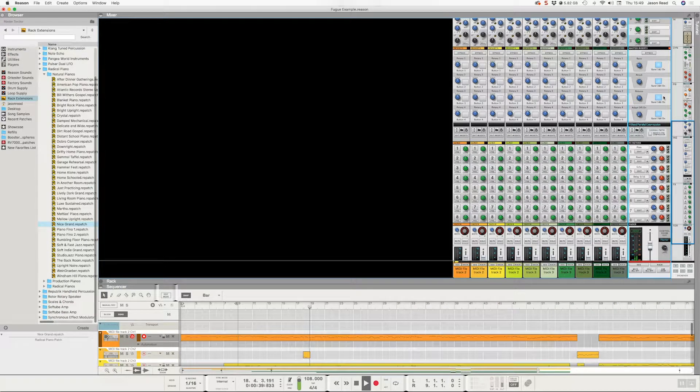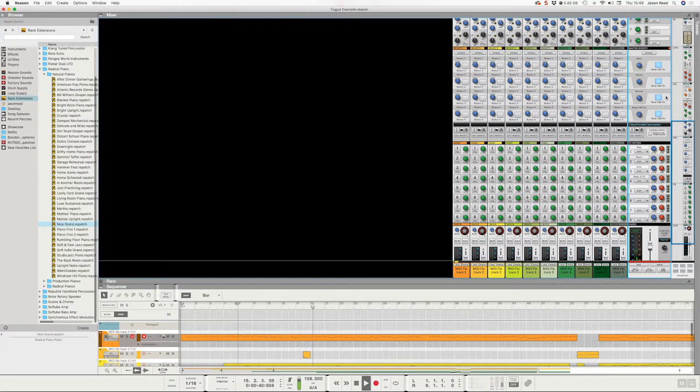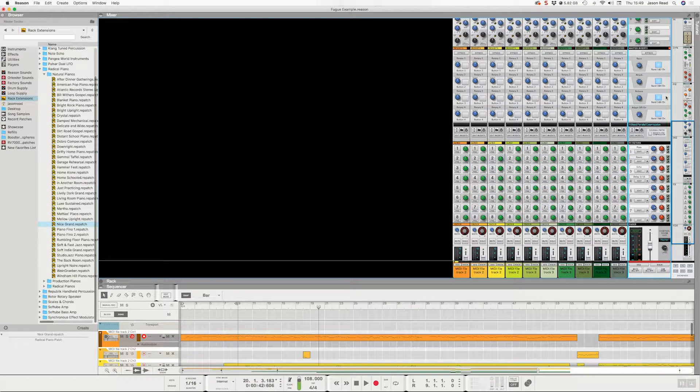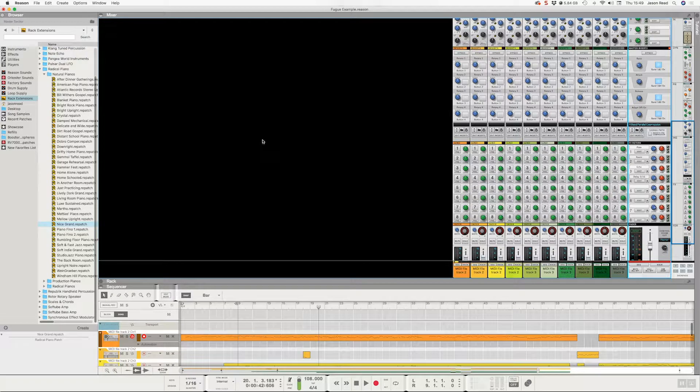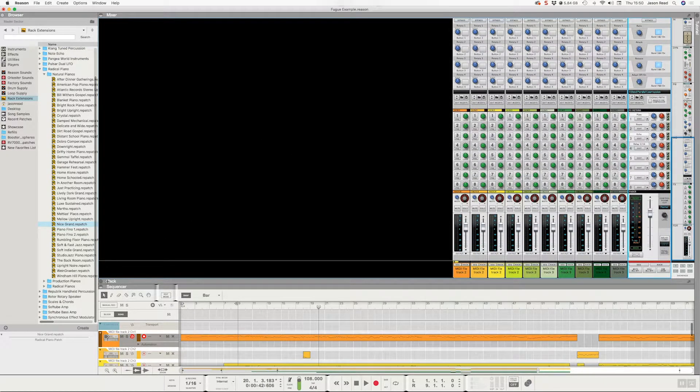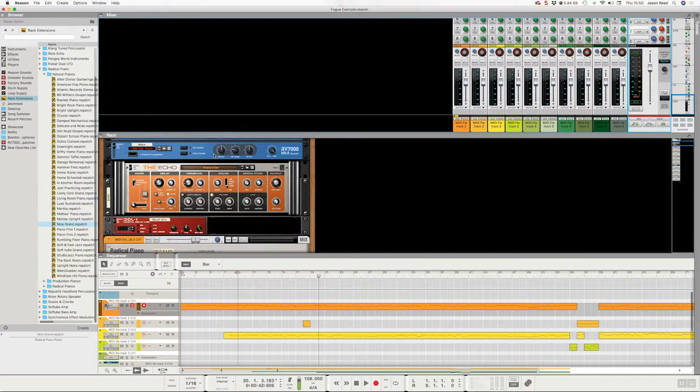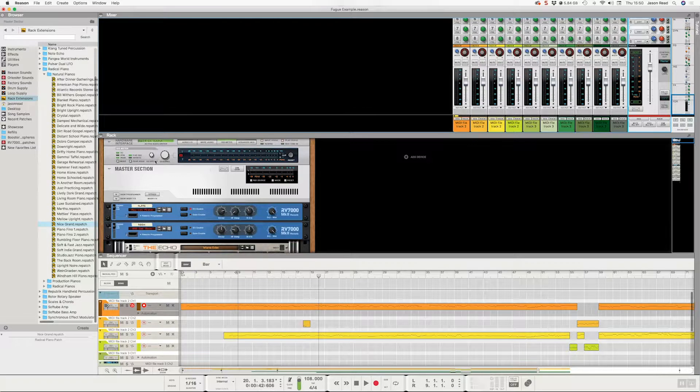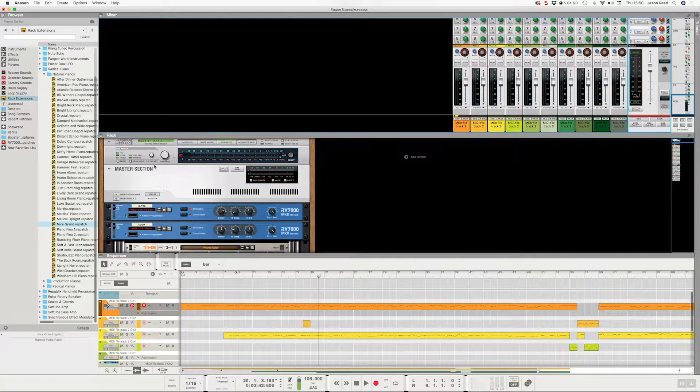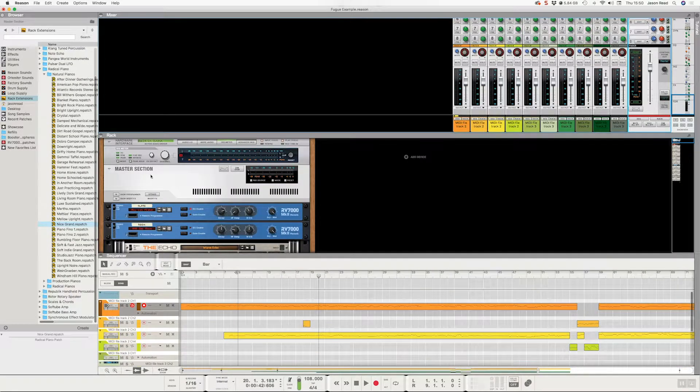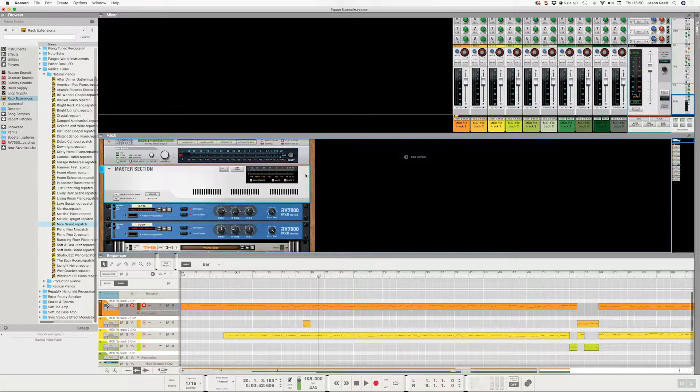Okay, that's brightened it up. Now one thing I really like is to go to the rack here, just scroll up to the top to the master section on the racks. One effect I really like that Reason's brought in is the Audiomatic Retro Transformer. It gives something more of a warm sound, more of a less digital sound, as it were.